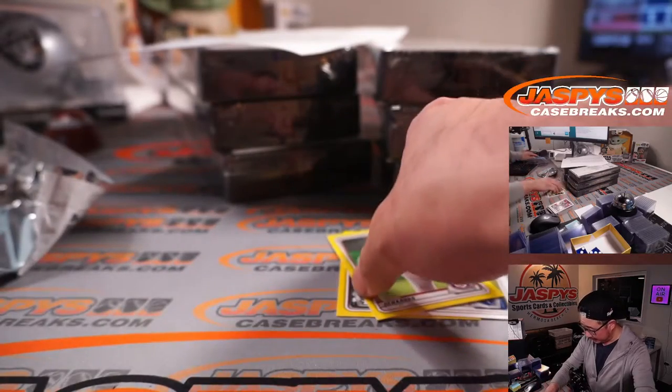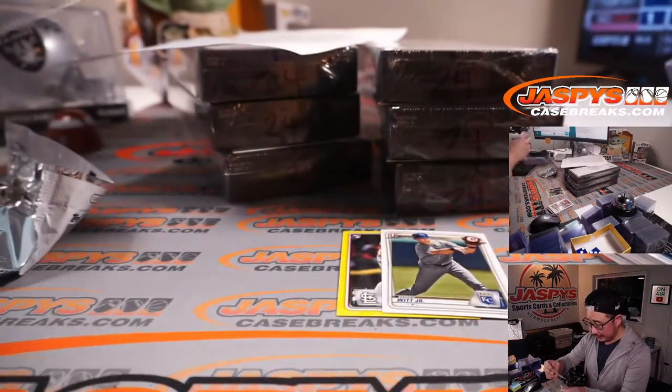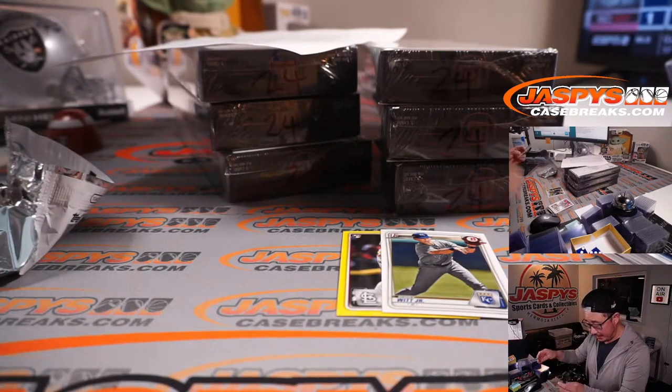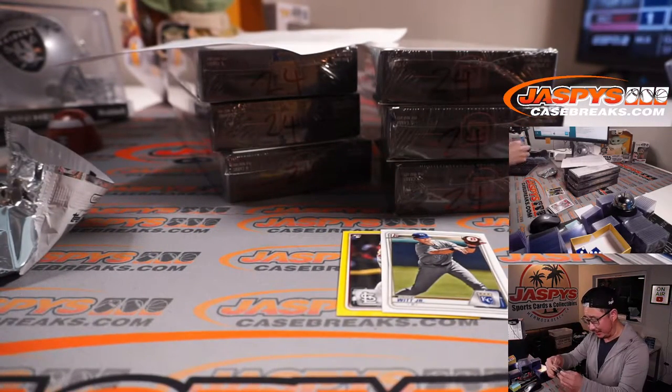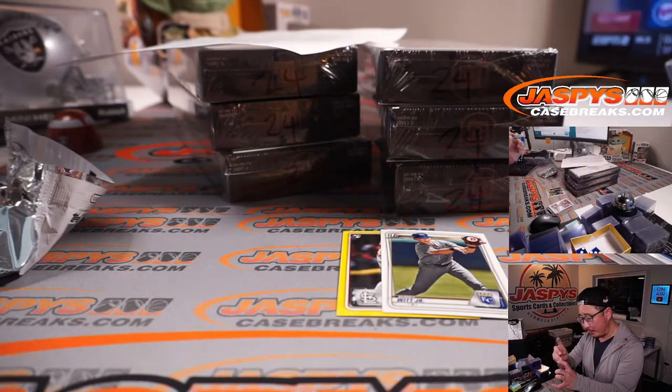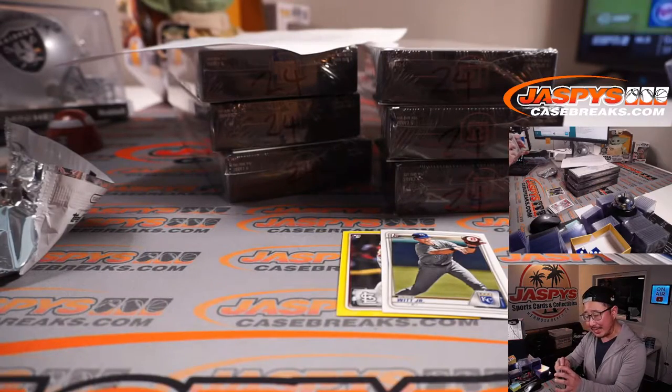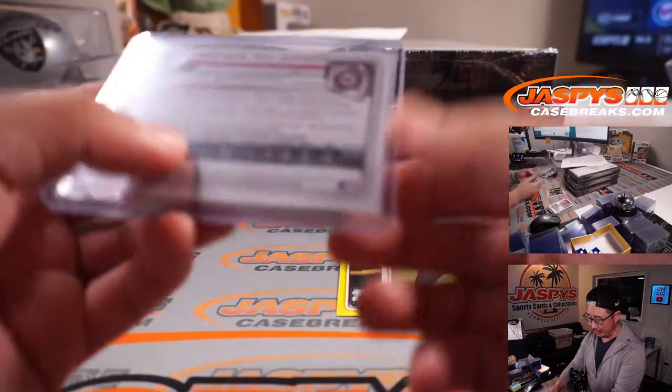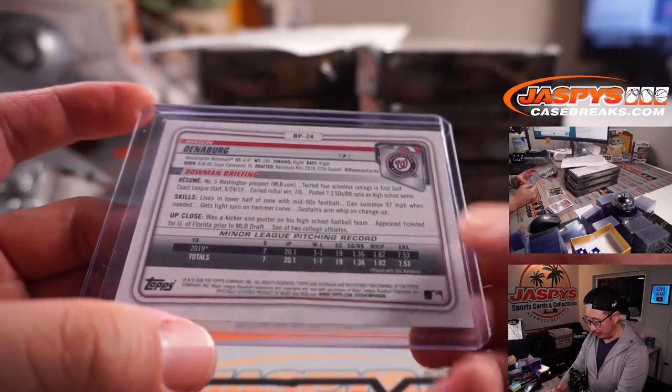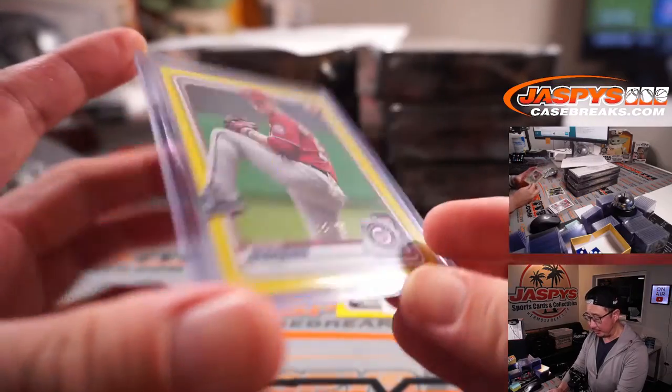All right. So nothing too crazy here, but we did get some color parallels here. We got Mason Denneberg for the Nats. That's Andrea with the Nationals. That's the yellow paper. Late first round pick.